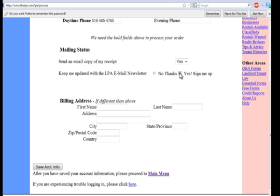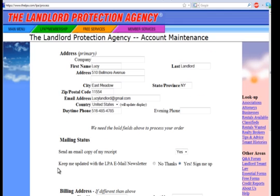The billing address below does not need to be filled out if it's the same as your mailing address. When finished, review your information to make sure it is correct, and then click on the save account info button.